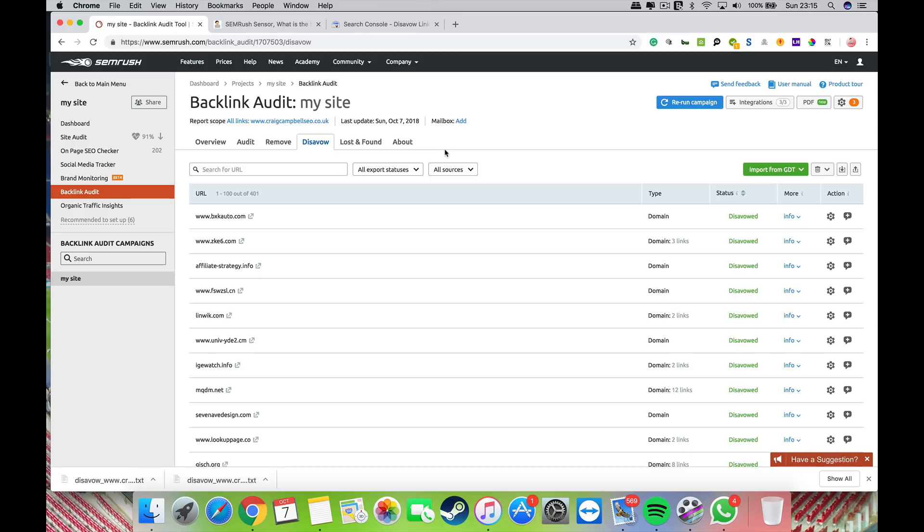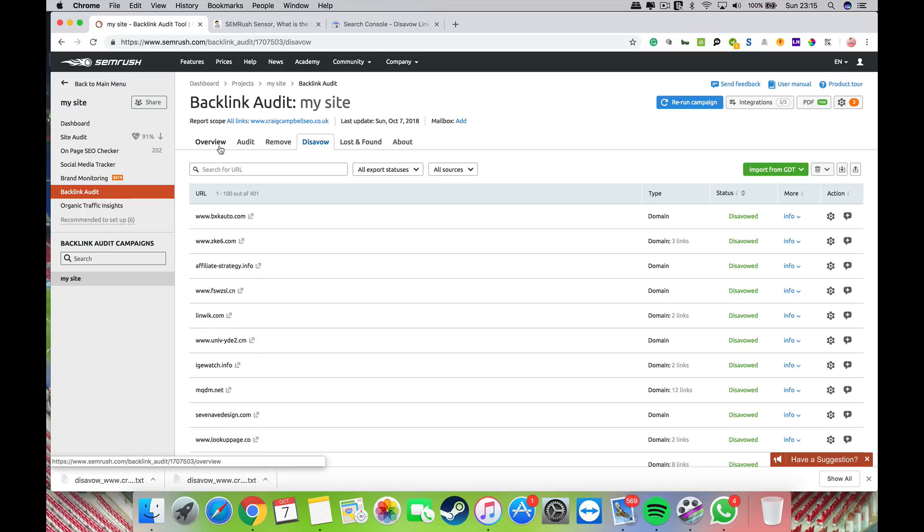There are people saying Google's clever enough to identify bad links and stuff like that. I certainly don't believe that's the case. I think it's good practice to remain on top of your backlink profile and make sure it's as clean as it possibly can be.